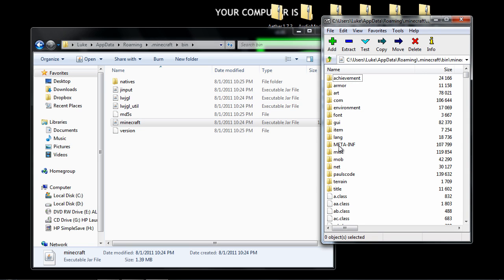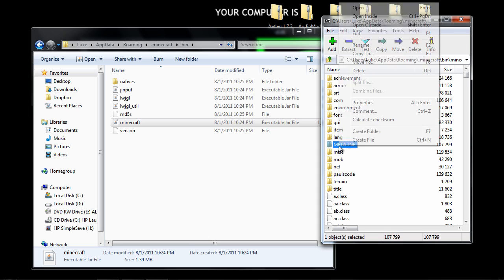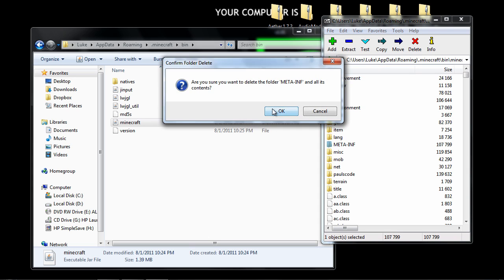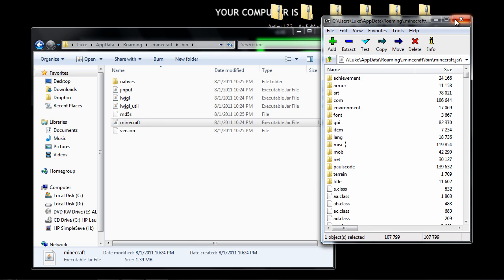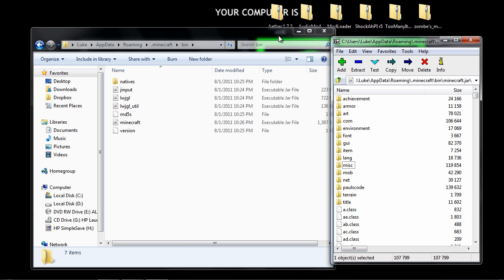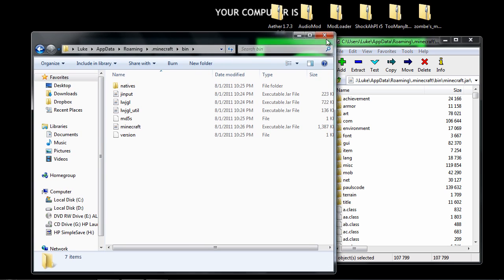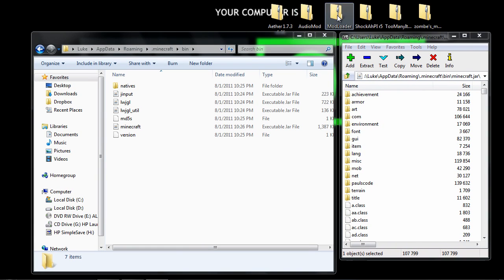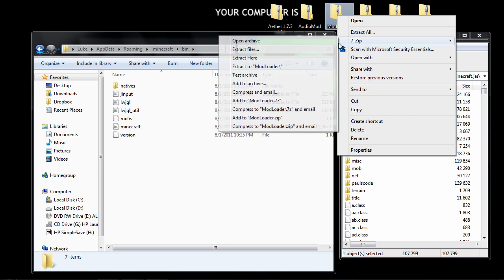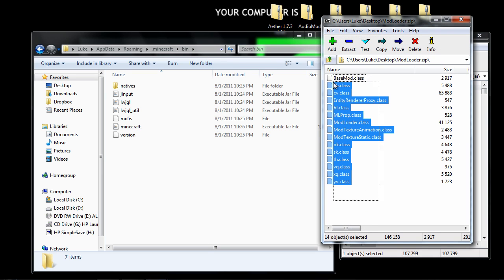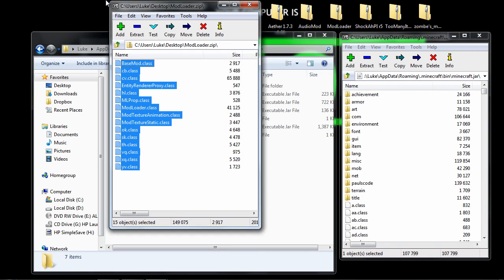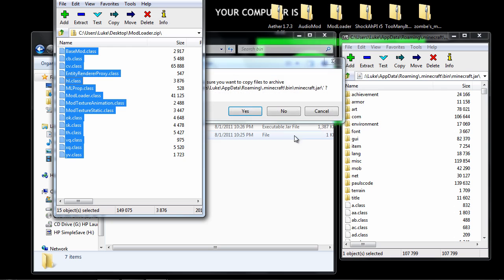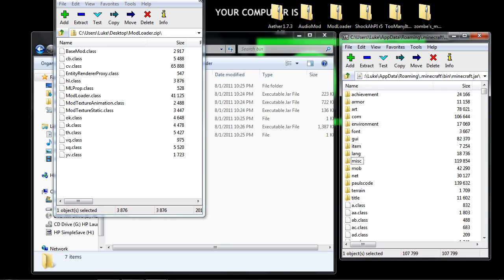First thing you want to do right off the bat is right click on MetaInf and click delete and ok. That way your mods will work and not fail because that would suck. After that you want to right click on mod loader, go to 7-zip, open archive, highlight all these, drag and drop over here. Just hit yes.